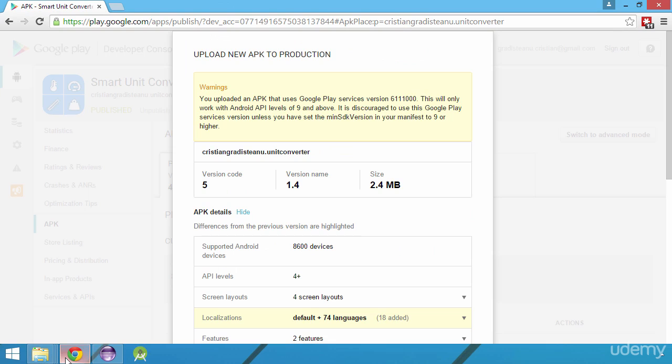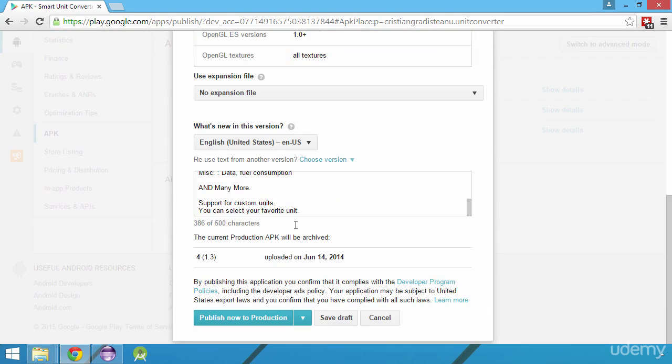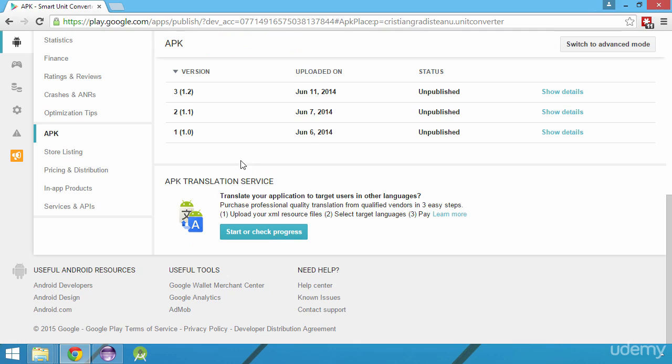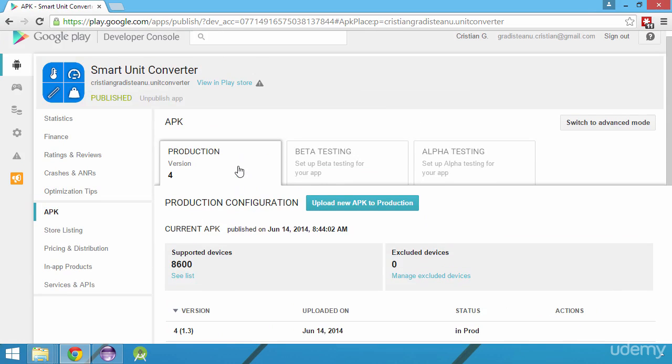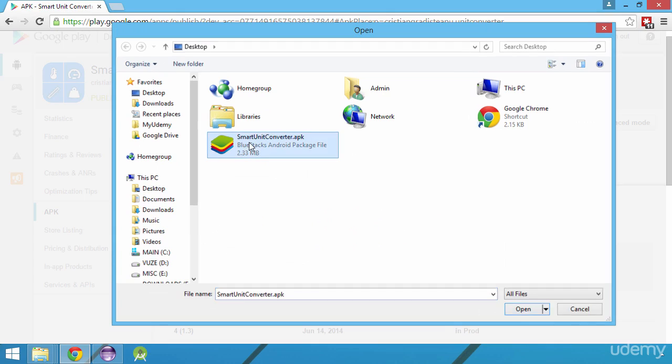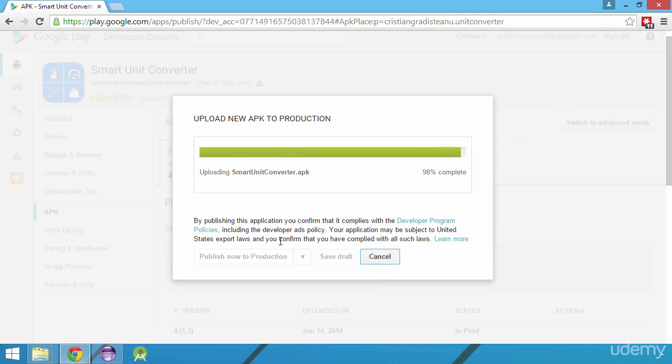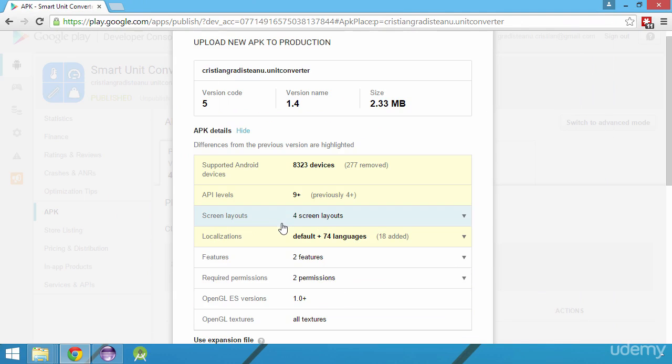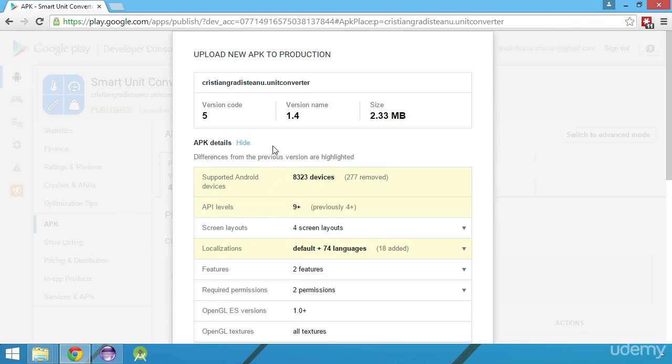Now that the new APK has been generated, we switch back to Google Developer Console, we cancel the earlier upload as we will use a new APK. We repeat the steps to upload the new APK to production by browsing for the APK file and upload it, and as we can see, the warning displayed earlier is gone.